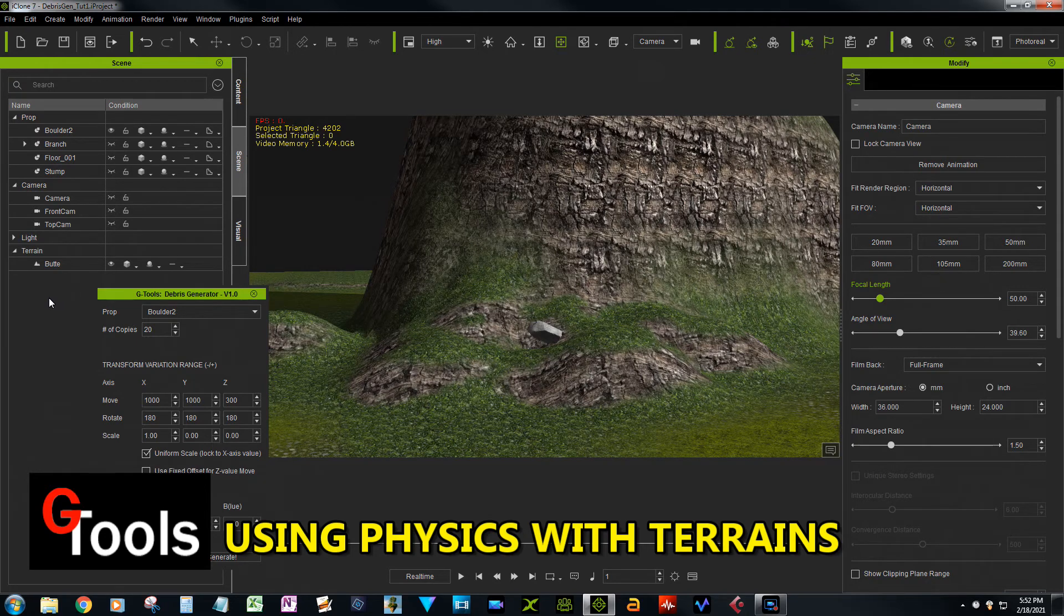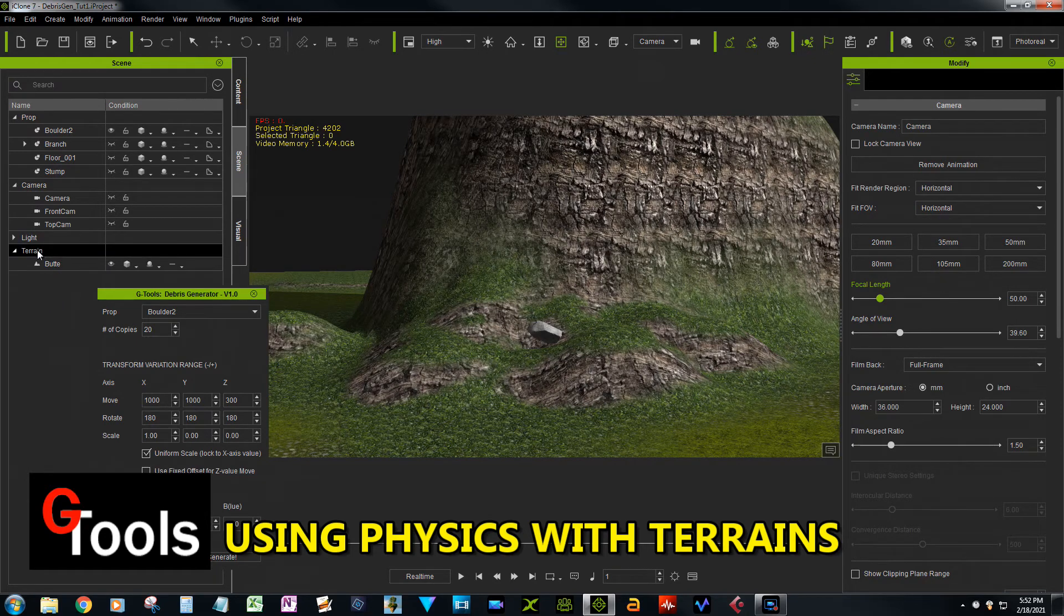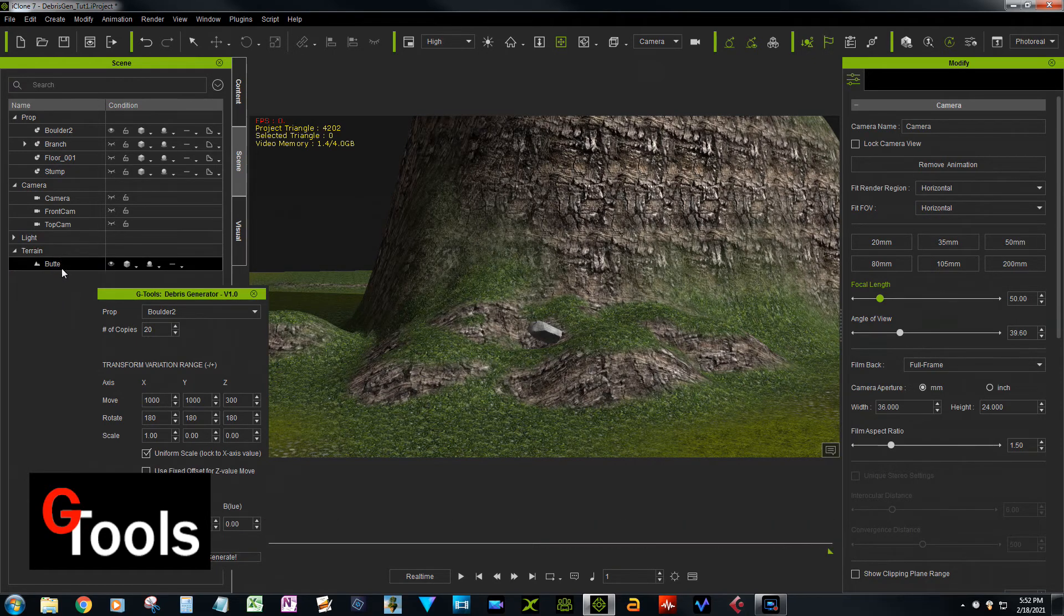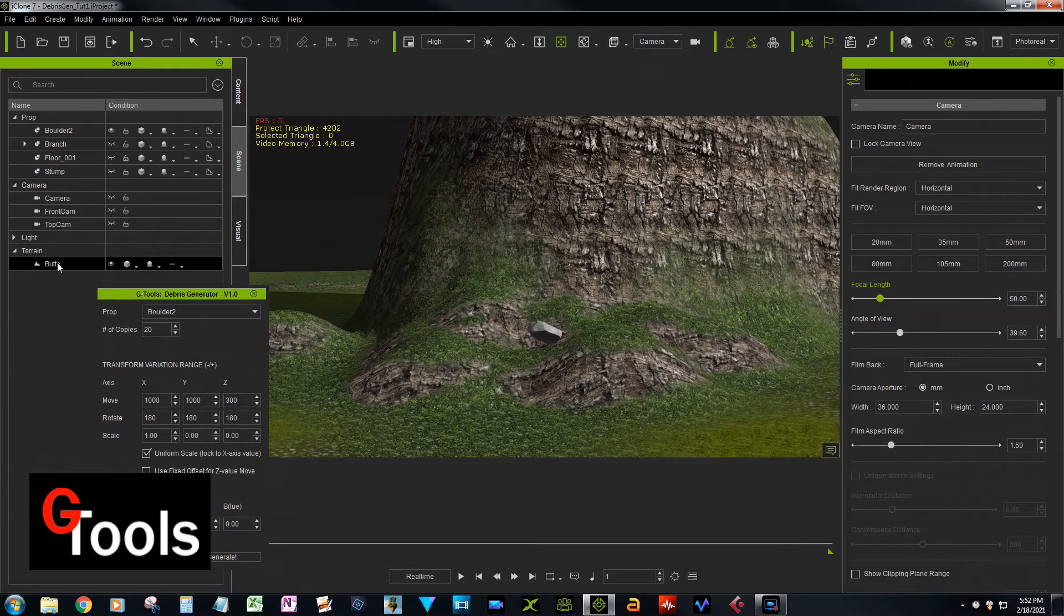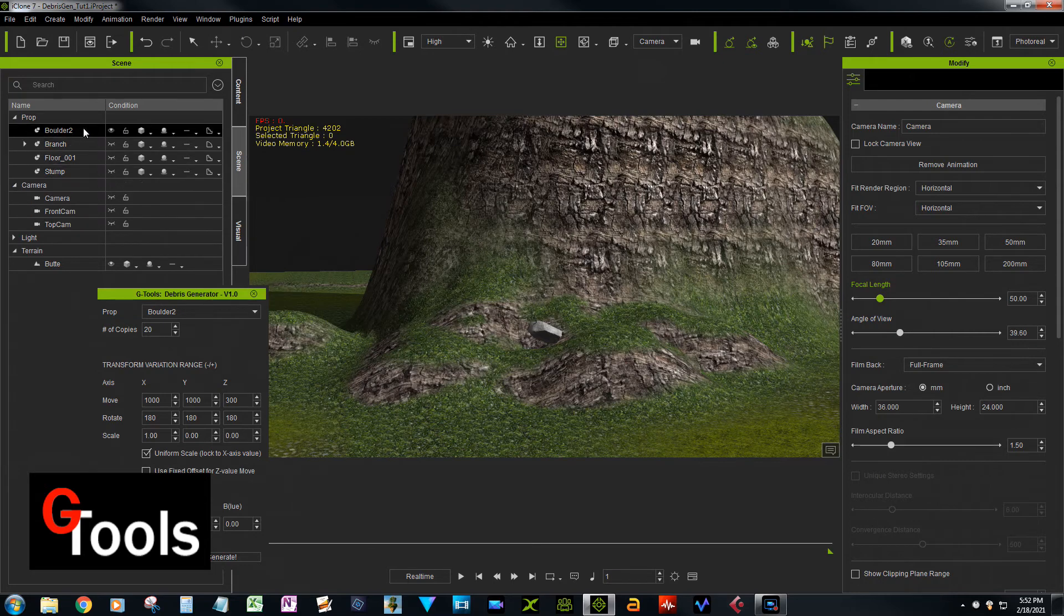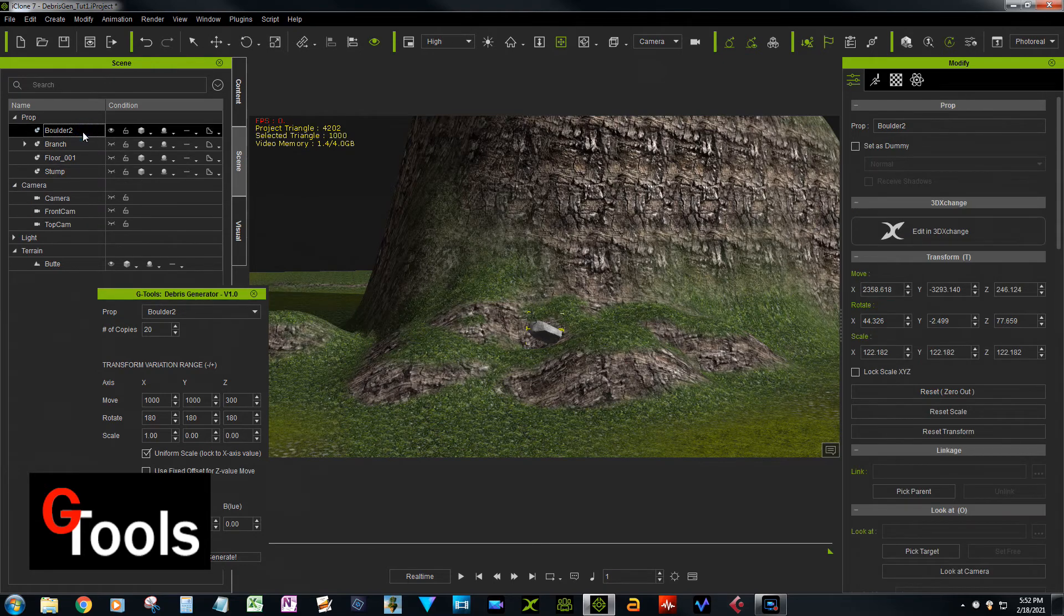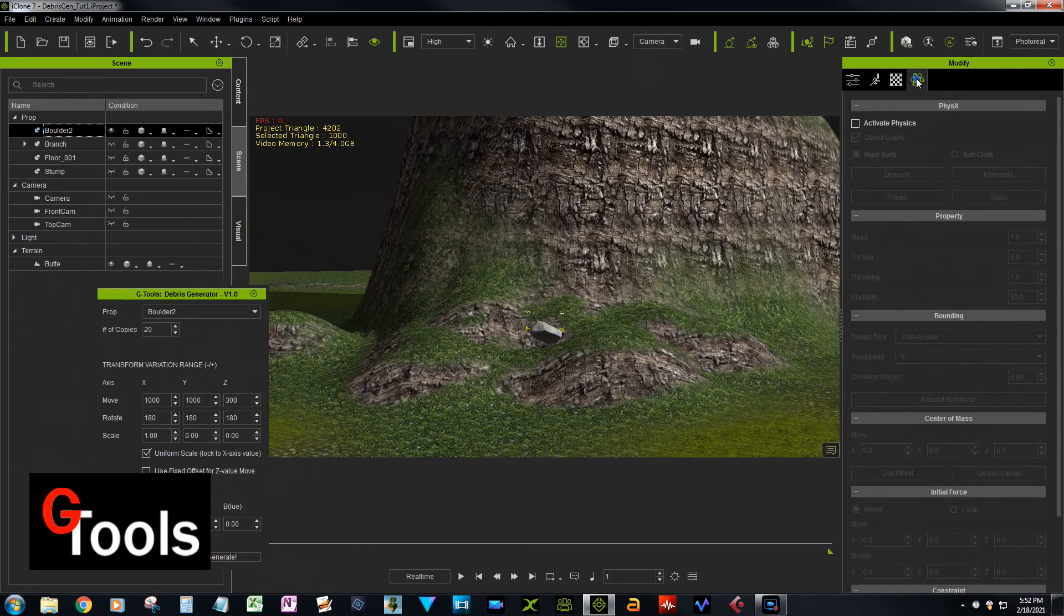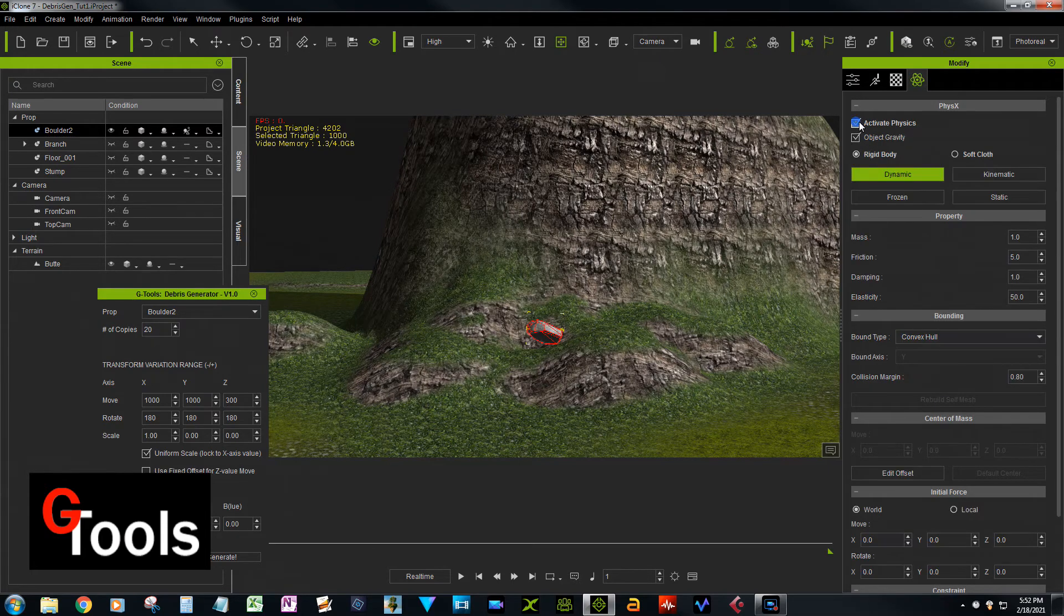Okay, so I loaded in a terrain, and this is the butte terrain here. So I want to do a couple of things to set this up. Number one is, before you duplicate the props, you want to enable physics, and that's so that when it makes the clone, all the clones have physics and you don't have to go around and select each one and enable it by itself.